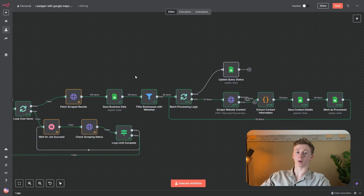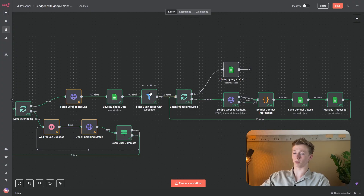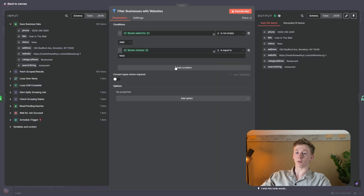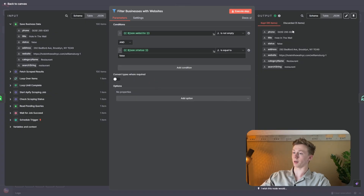Next, we have a Filter node. This filter node is very important because it will filter out all of the results for businesses that do not have a website. For the lead enrichment, the business does need to have a website so Firecrawl can crawl it and get all of the important data. If it does not have a website, then we cannot do that and it's not useful for us. In this filter, we have two conditions: first, json.website is not empty — so it has a website — and second, the status is equal to false, meaning we have not used it for lead enrichment yet. Here you can see we discarded five items and kept the rest.